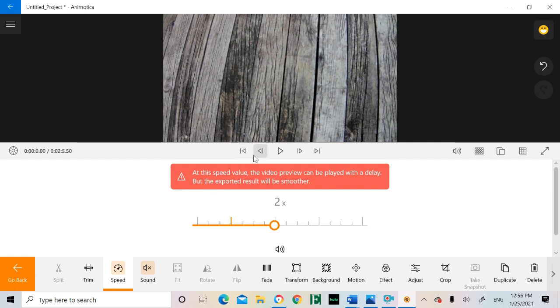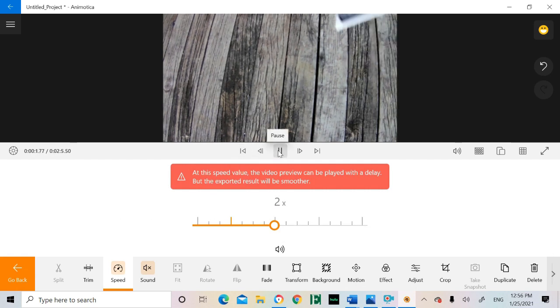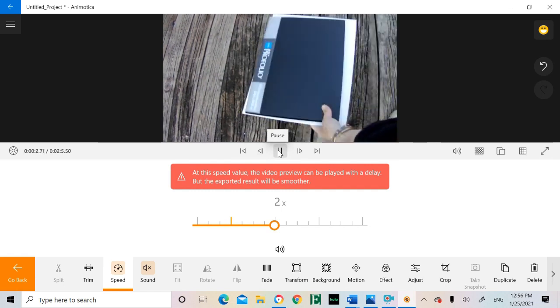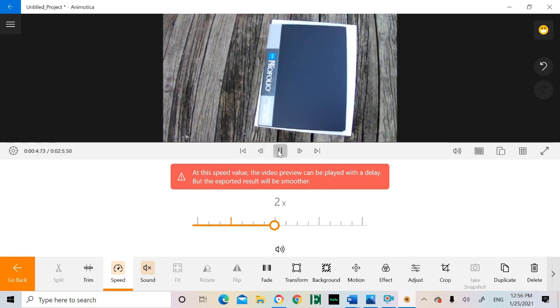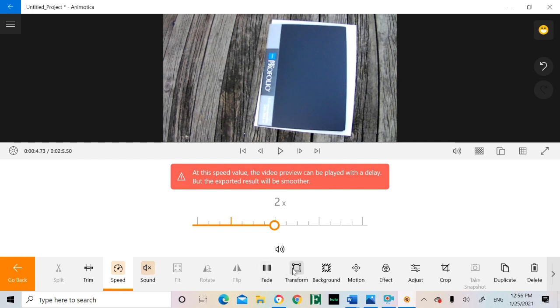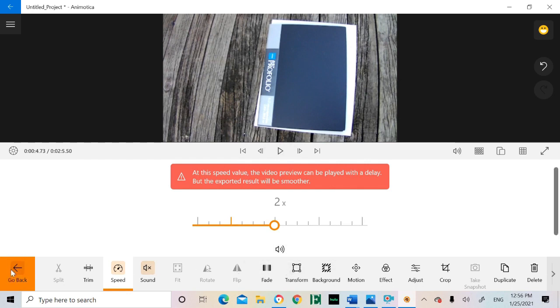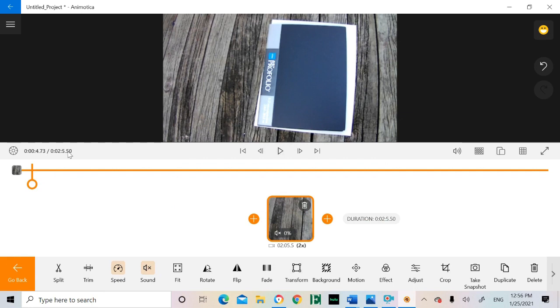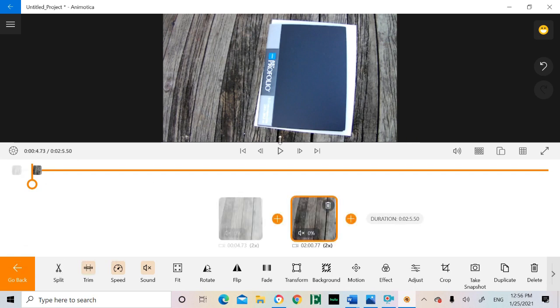Clips can be sped up to 4 times faster or slowed to 1 fourth the speed.